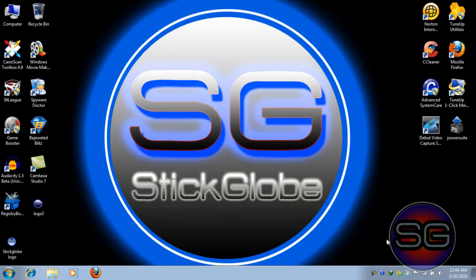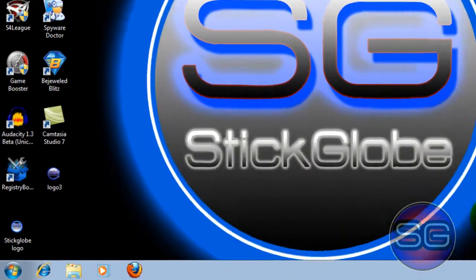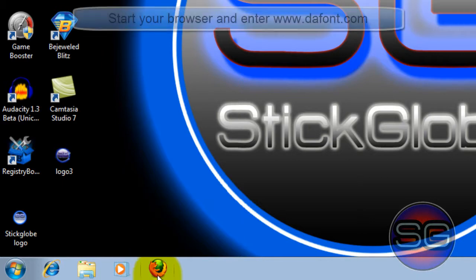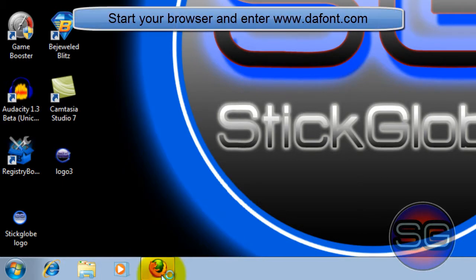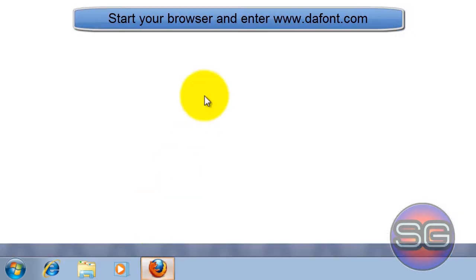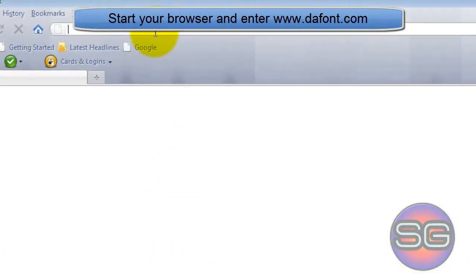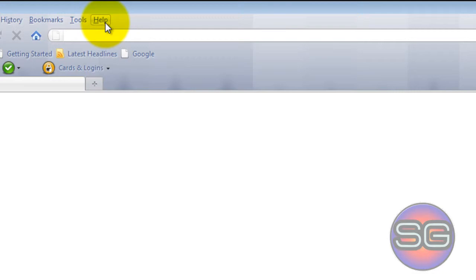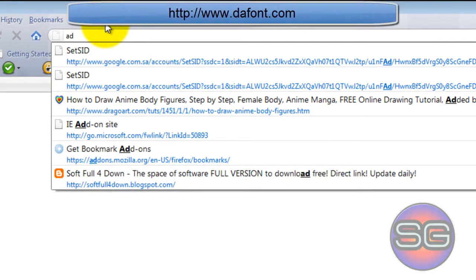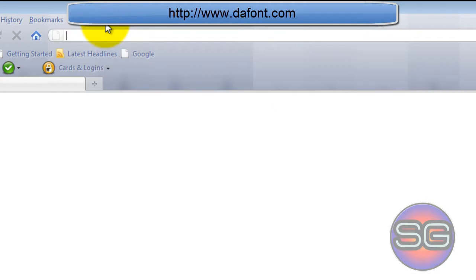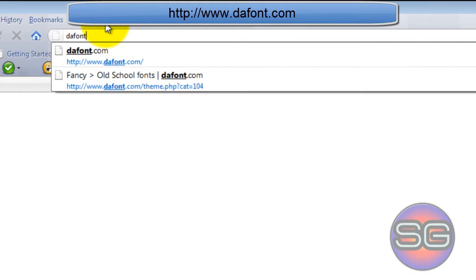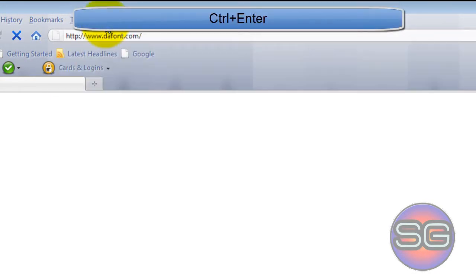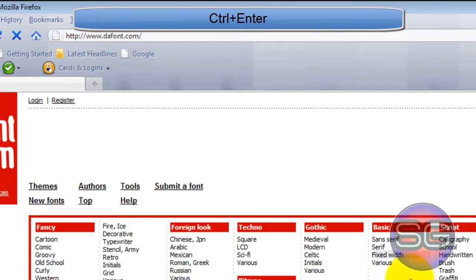So, let's get started. Go on your browser. I use Firefox. And in the address bar, type dafont.com and hit Ctrl-Enter on your keyboard. Now you'll be directed to the website.